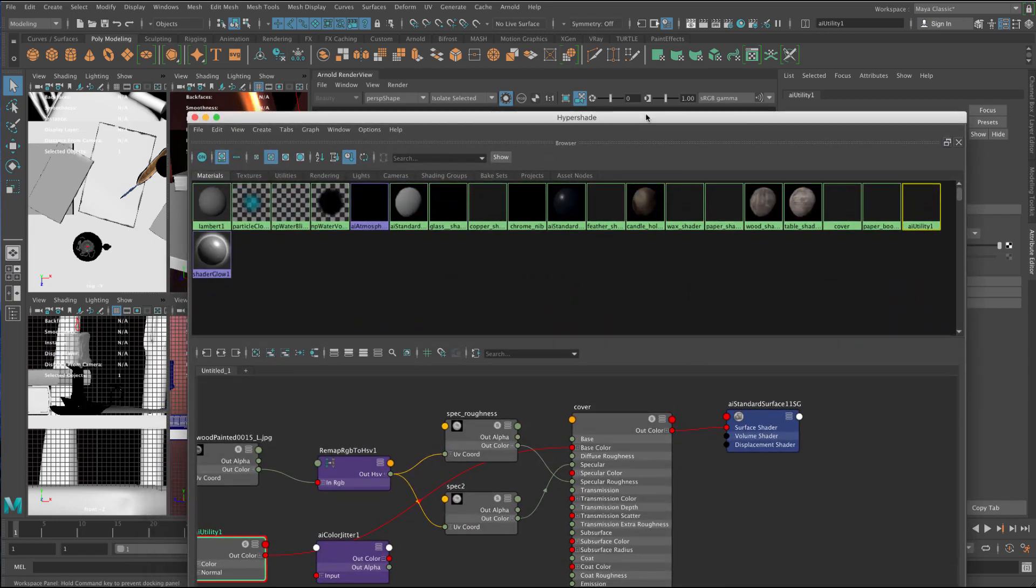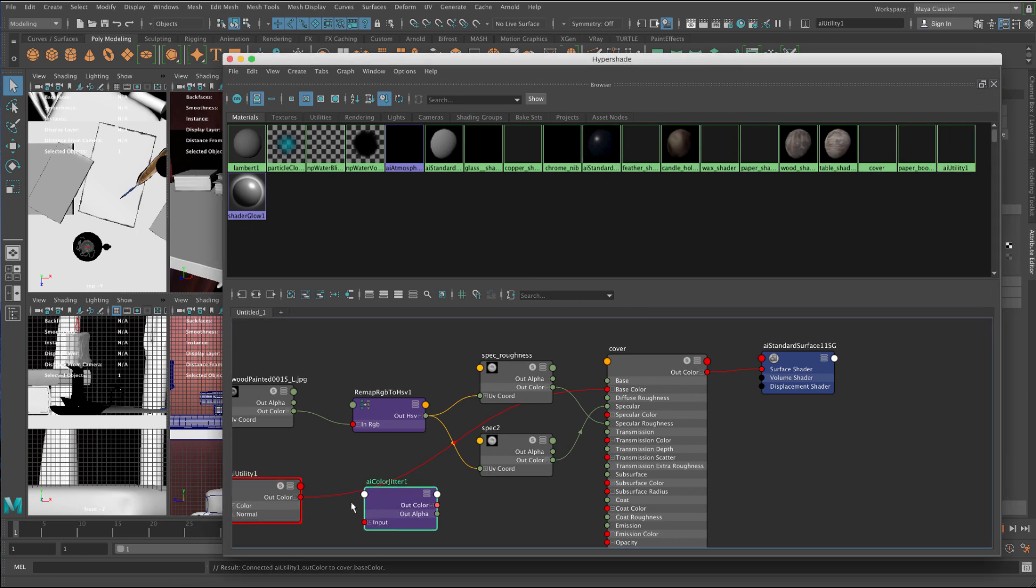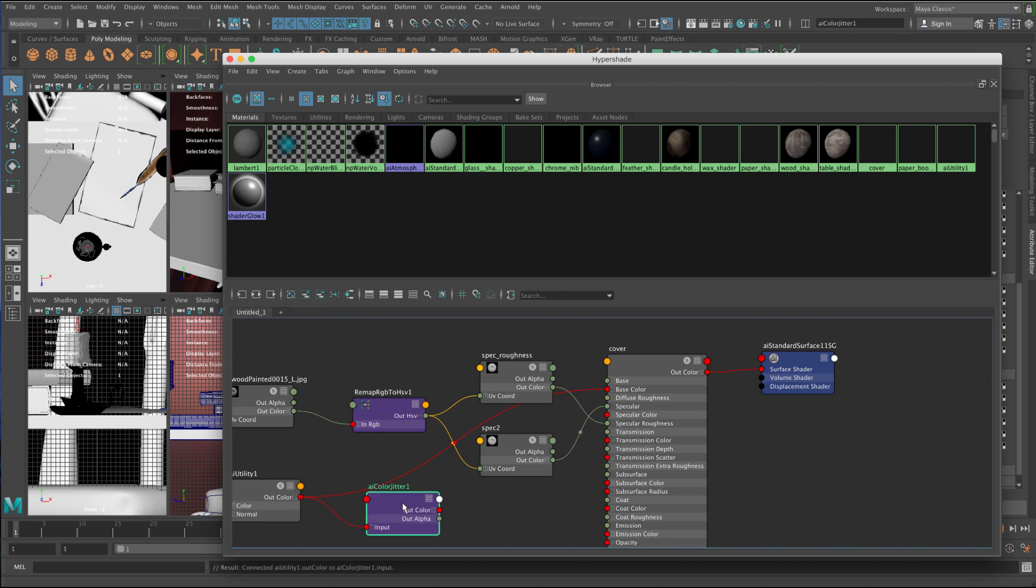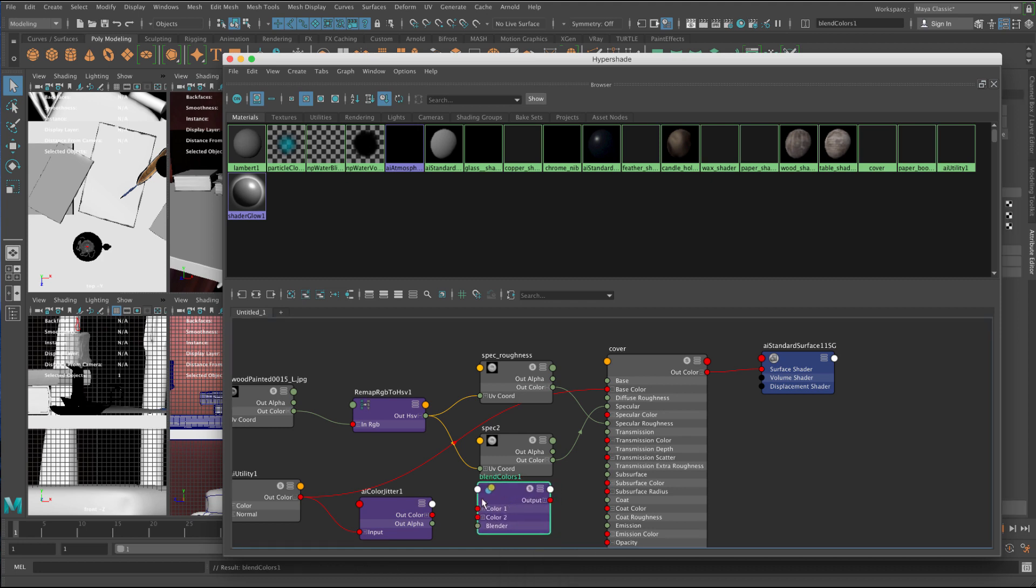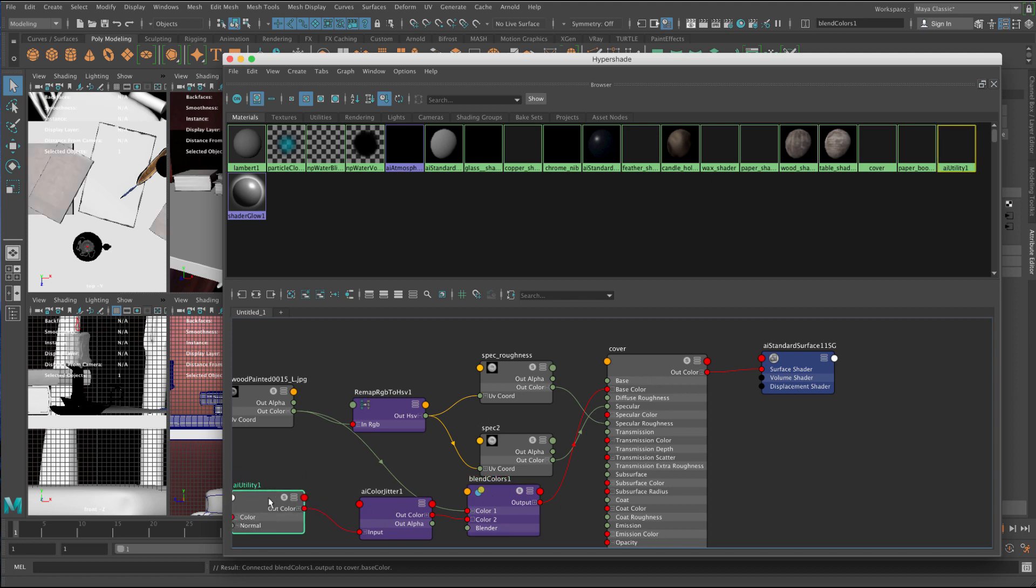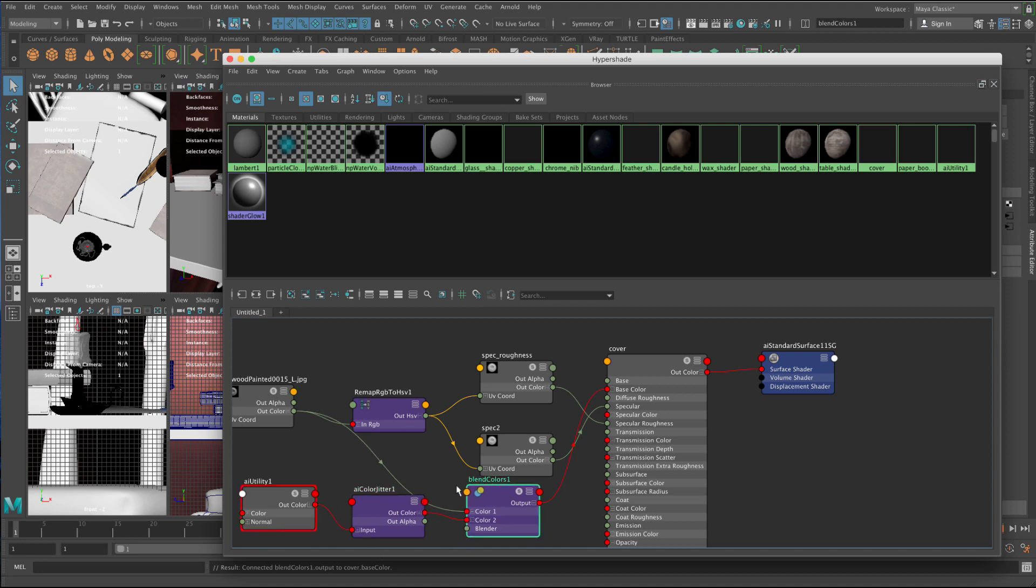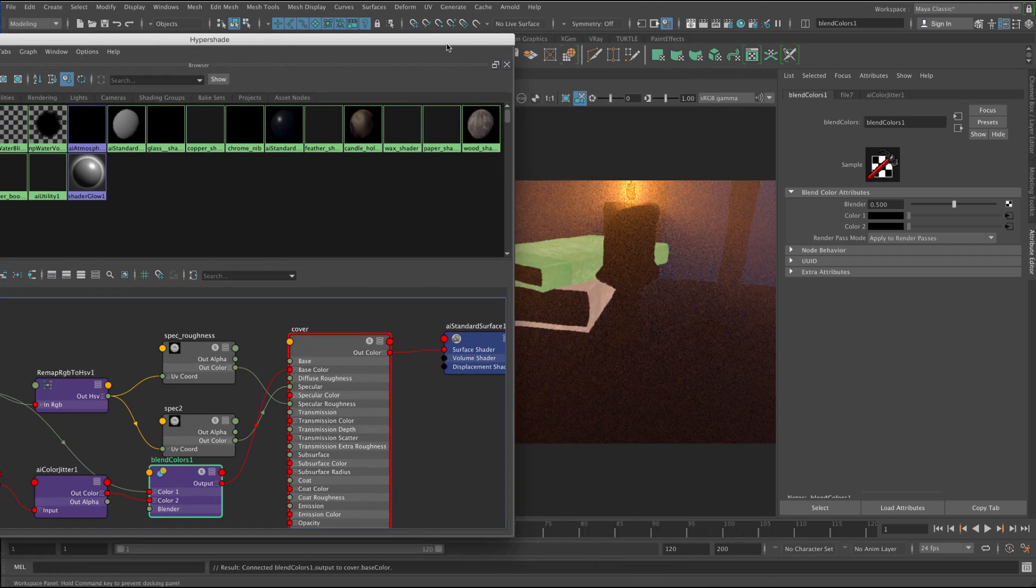So what we're going to do is that's going to be passed into our color jitter so that we can vary different things inside there. And we'll mix that with our original color. So let's go ahead and just take the out color, put it into the input of the color jitter, and take the out color of this color jitter, and we're going to mix it with the wood paint. Okay, so I'm just going to grab a blend colors, so I'm just going to type in tab, blend, and there it is, blend colors. This is just a Maya node, and we're just going to go to out color, connect it to color 1, out color from the jitter, connect it to color 2, and just take the output and put that into the base color.